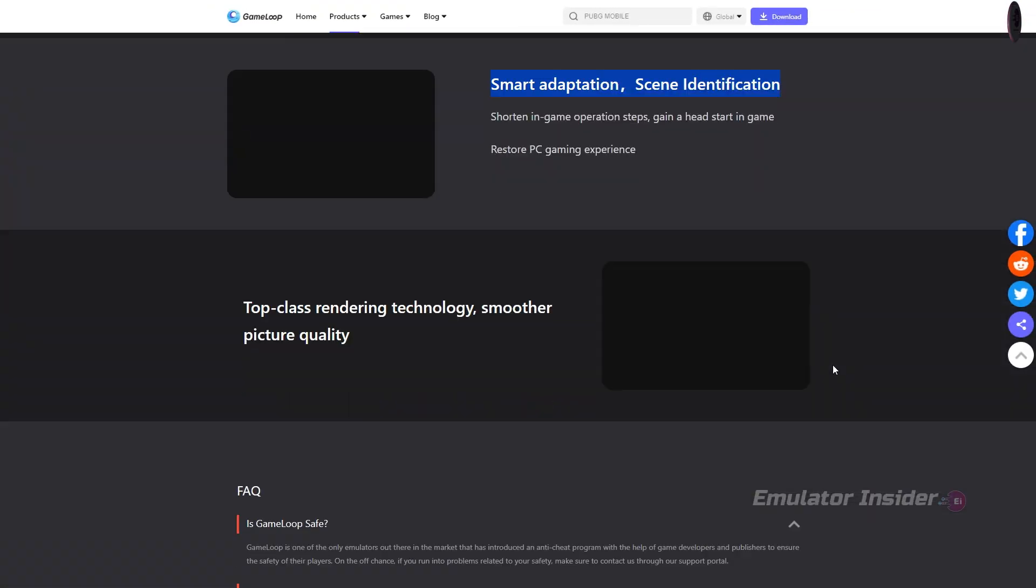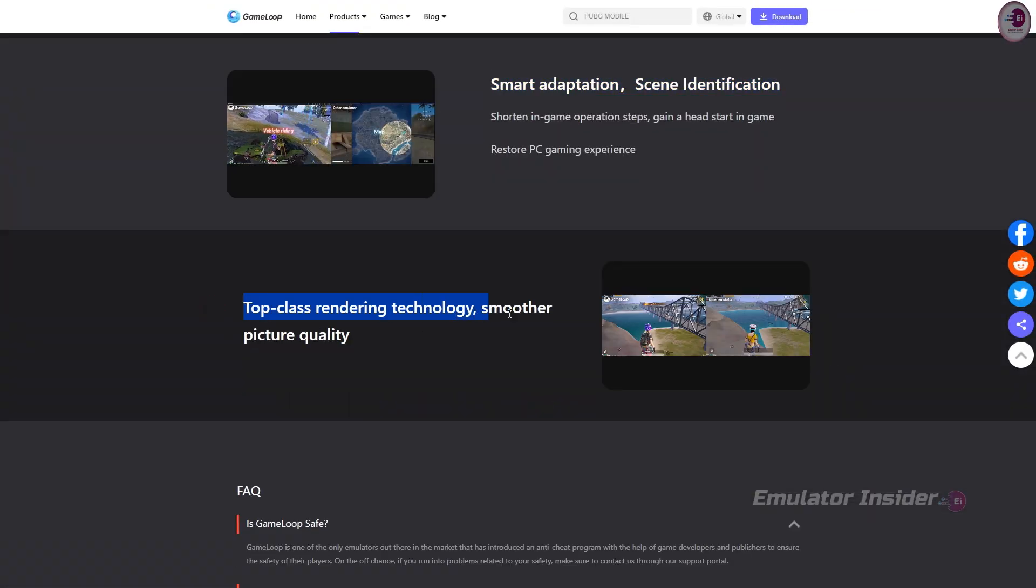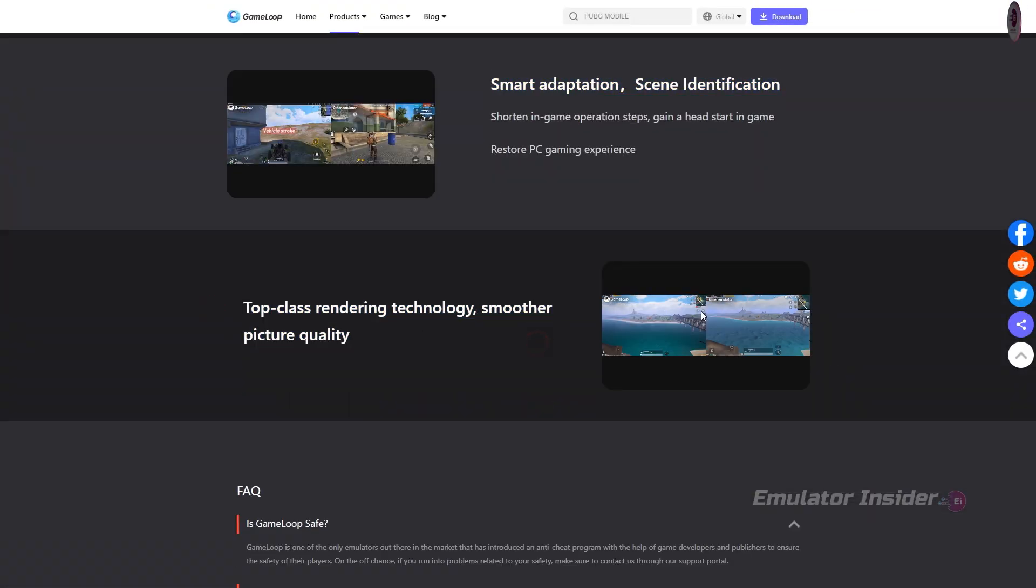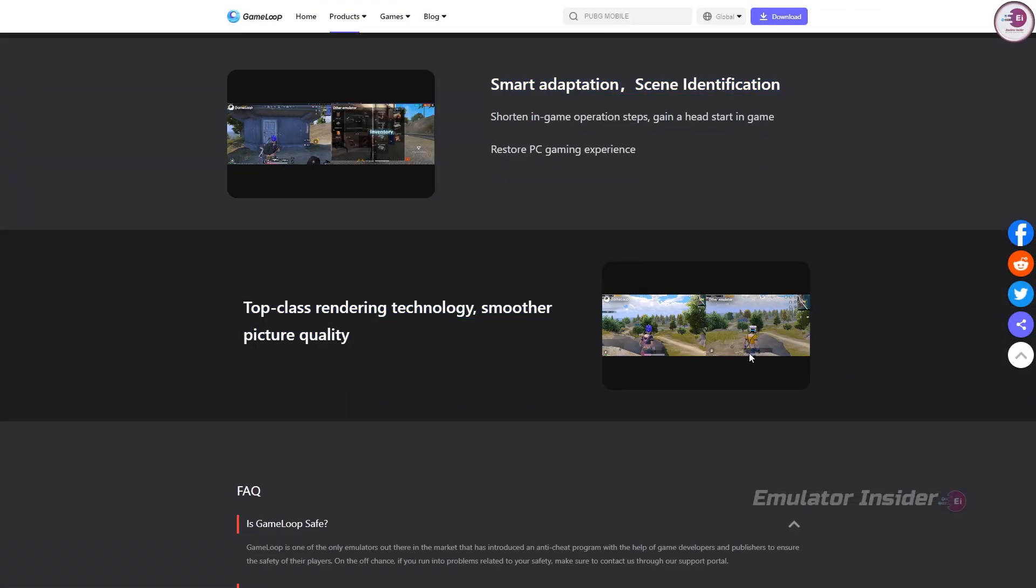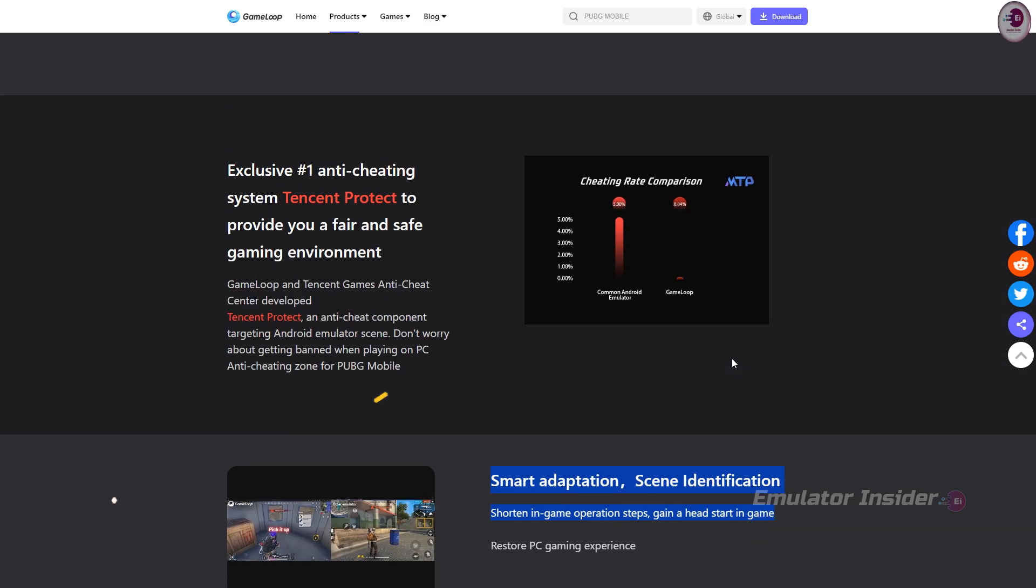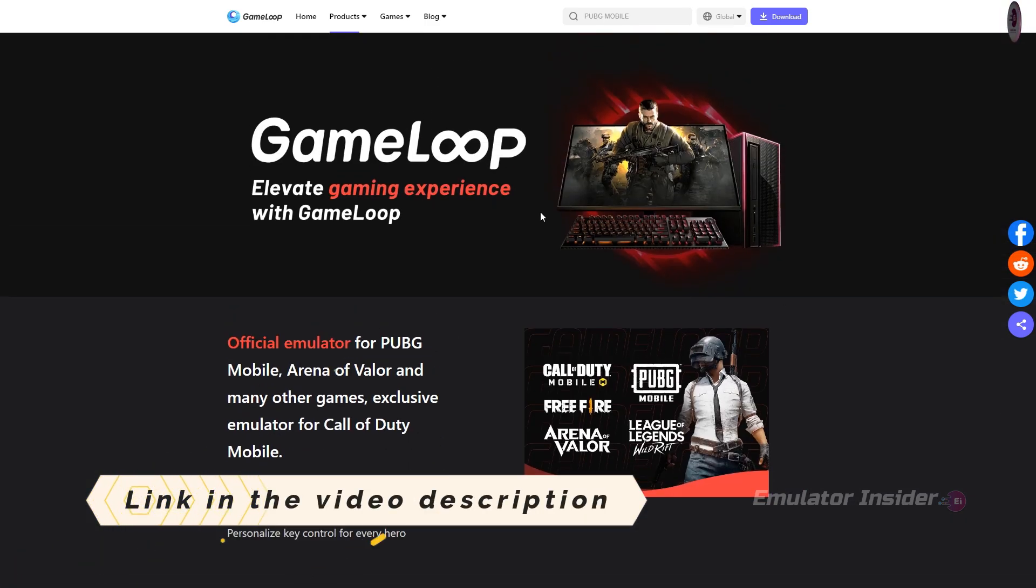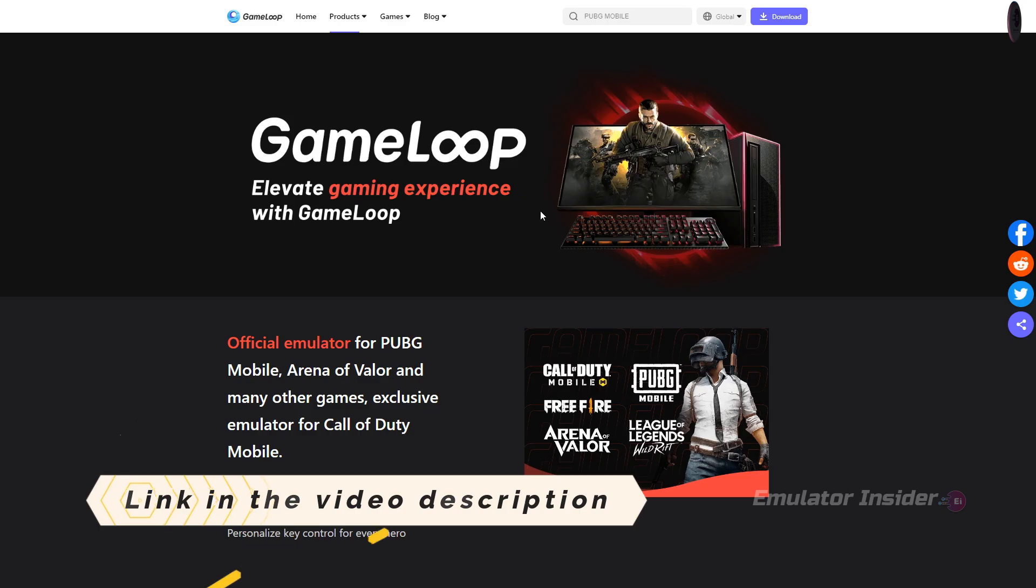This emulator has top-class rendering technology and smoother picture quality. Above is the download option to download this emulator, and this download link you will find in the video description. So let's move on to the next Android emulator.